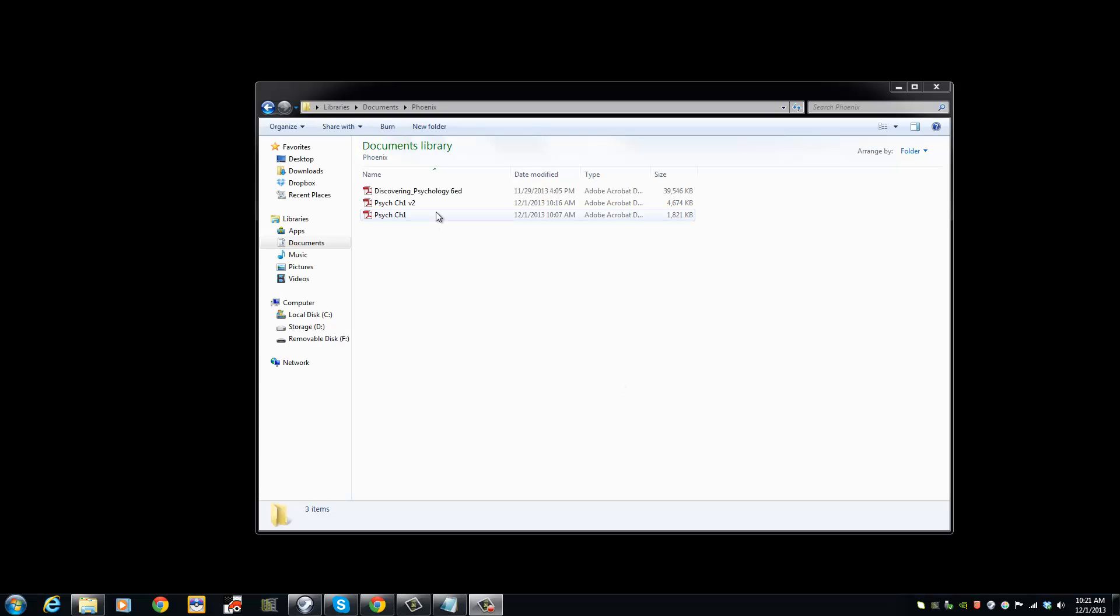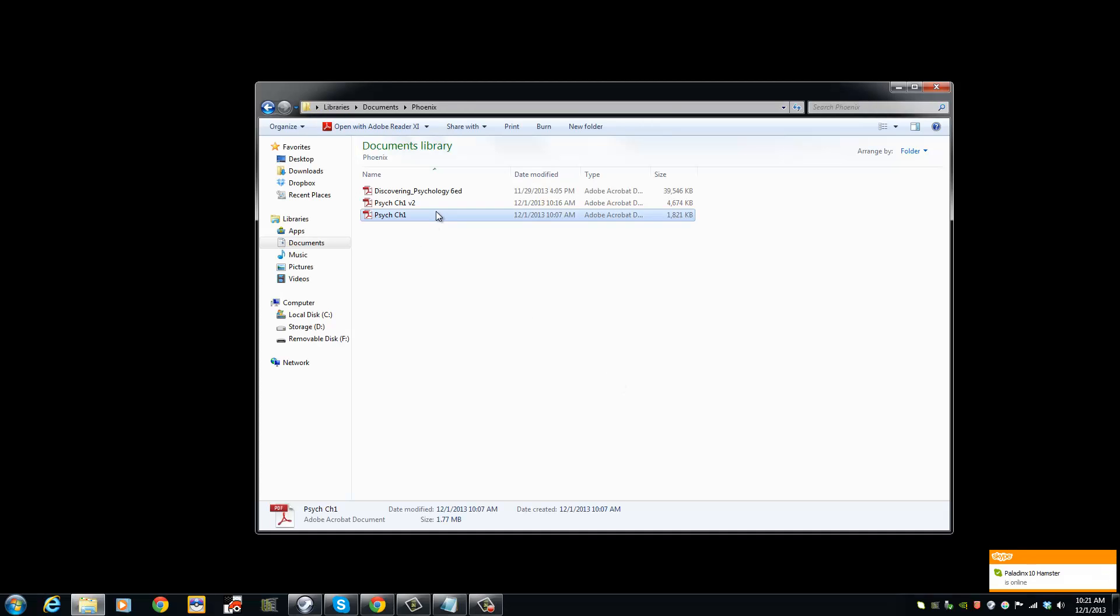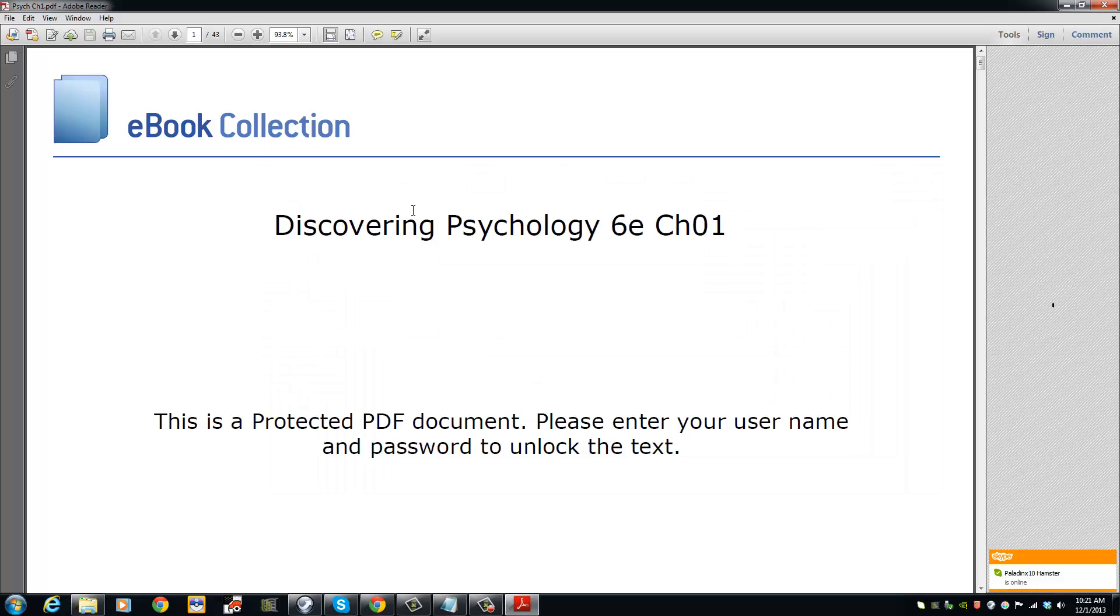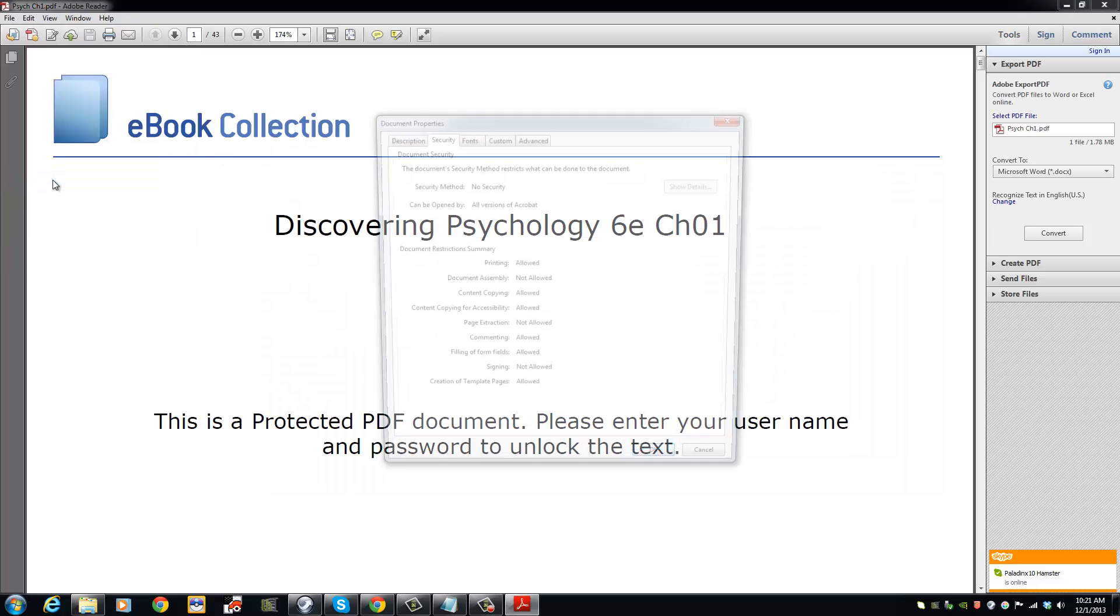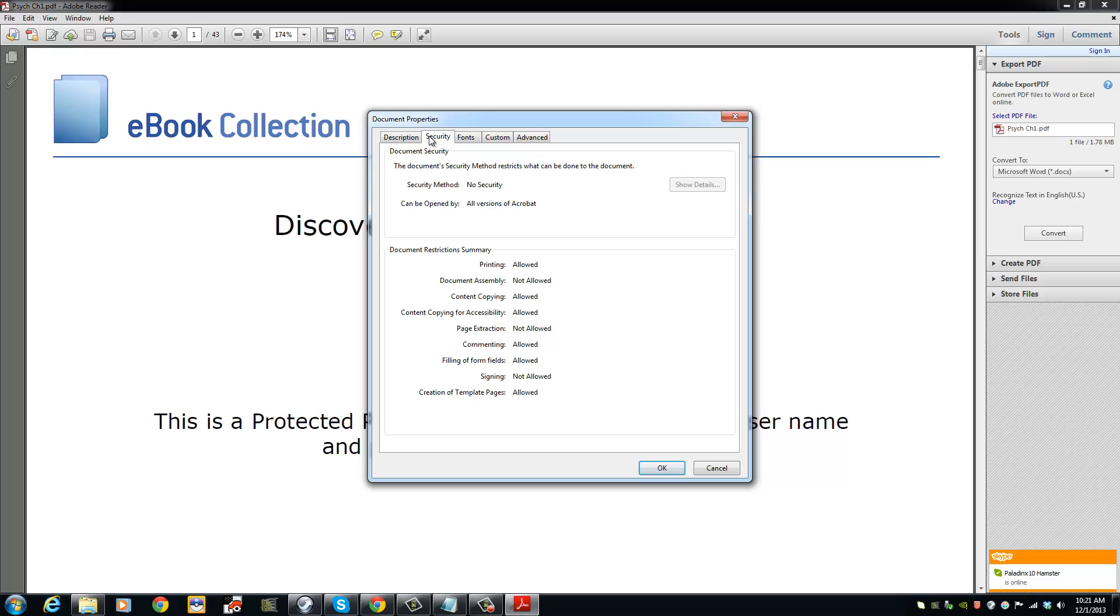We are now going to open the document and check the security settings. Go to File, Properties, and under Security tab, you will see that there is no security methods used.